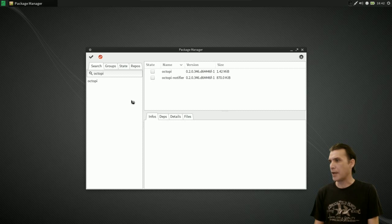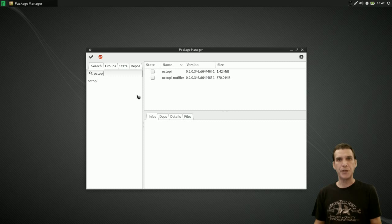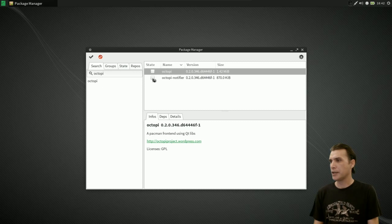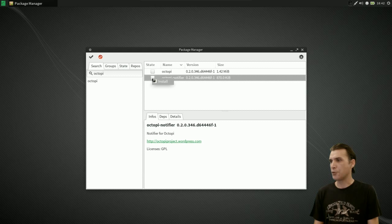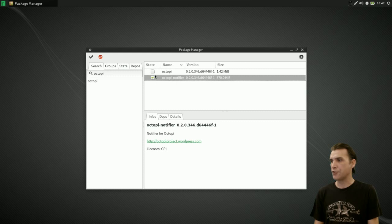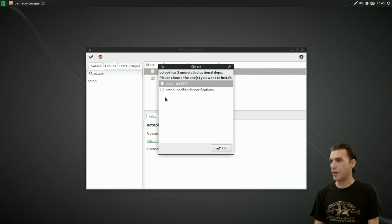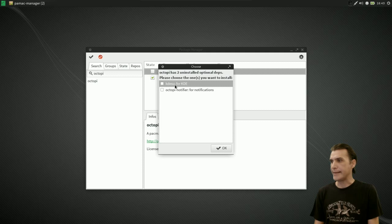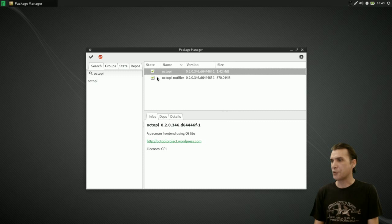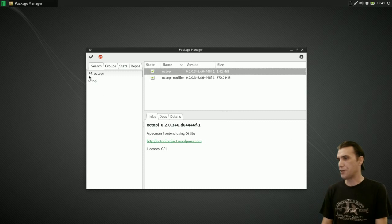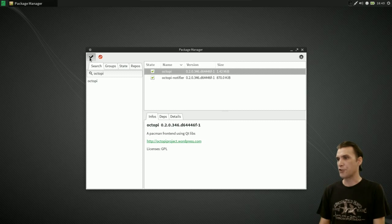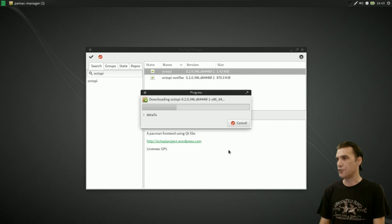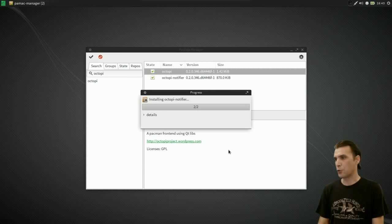Okay, and you will see that it's going to give you an option for two things that you can install. You have Octopi and, of course, the Octopi Notifier. Right-clicking on them and selecting install will put these in. Selecting with optional dependencies will give you the choices of installing KDESU for KDE or the Octopi Notifier, which I've already selected. I'm just going to press OK because we already have this set up. Once done, we're going to just press the check mark here, and it's going to go ahead and install these items for us.